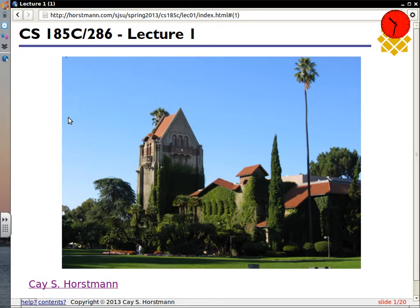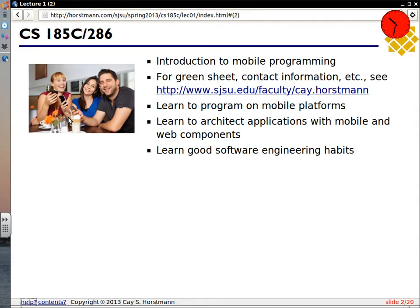The course will start in earnest on Tuesday. So what are we trying to do? It's a course on mobile programming, and we want to learn how to program on mobile platforms. There's a whole bunch of stuff one needs to know — APIs, architectural considerations, and so on. One goal is also to learn good software engineering habits, so that hopefully when you have job interviews you can talk about what you built in this course and why it means they should hire you.